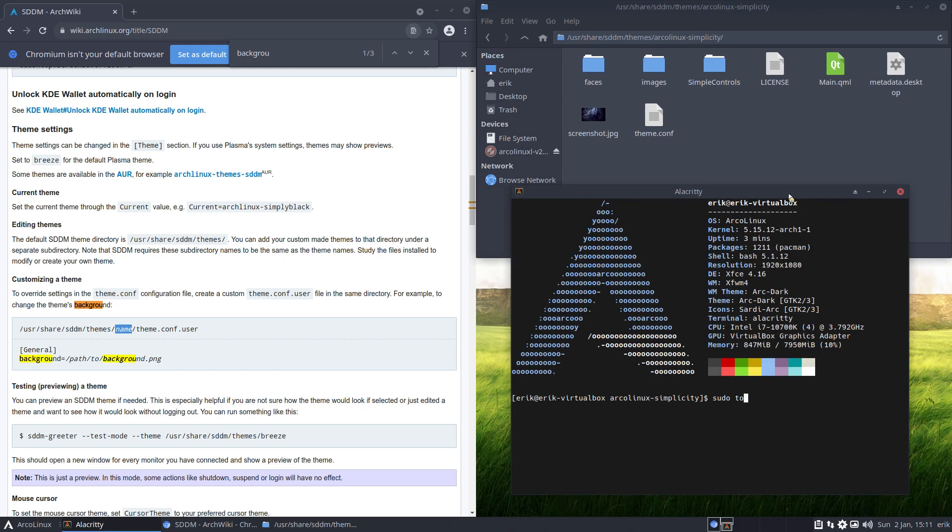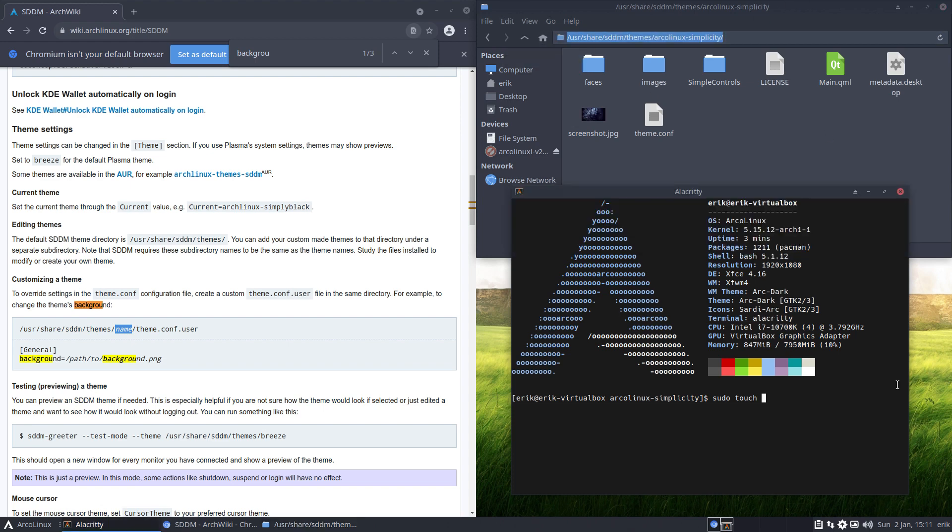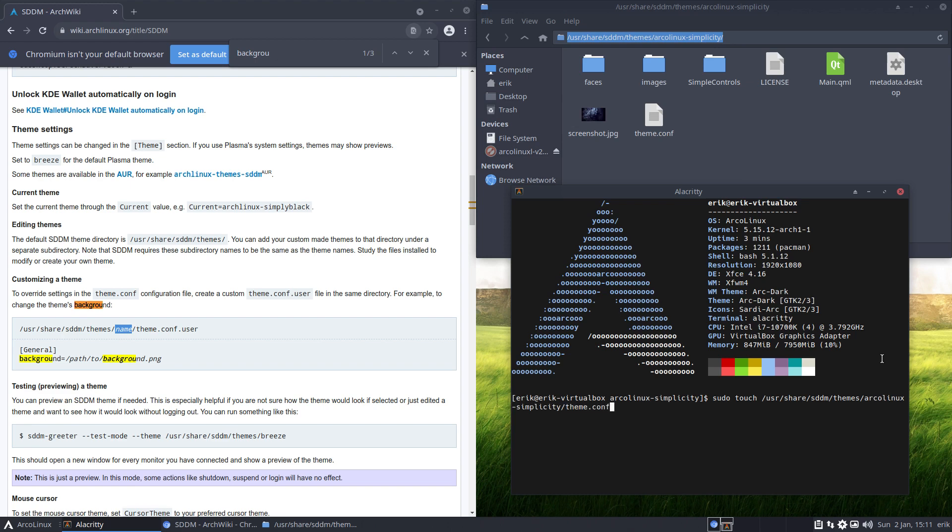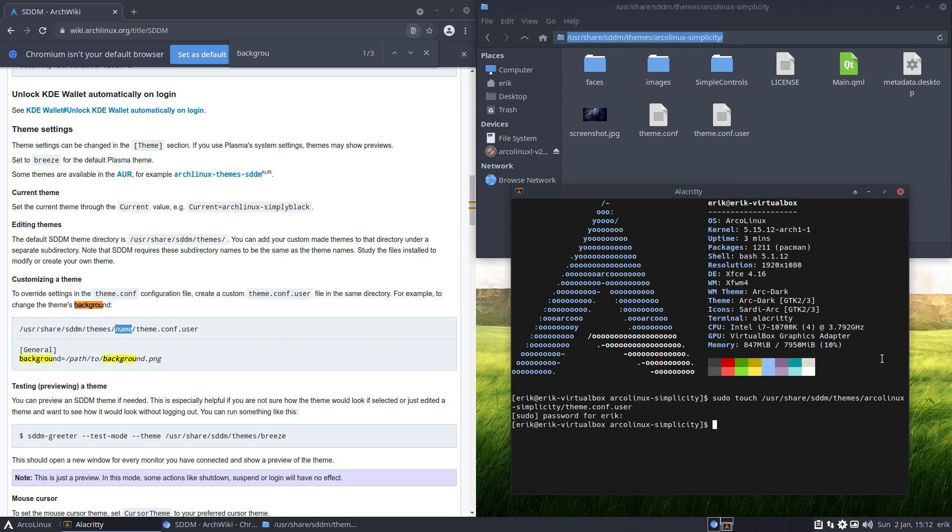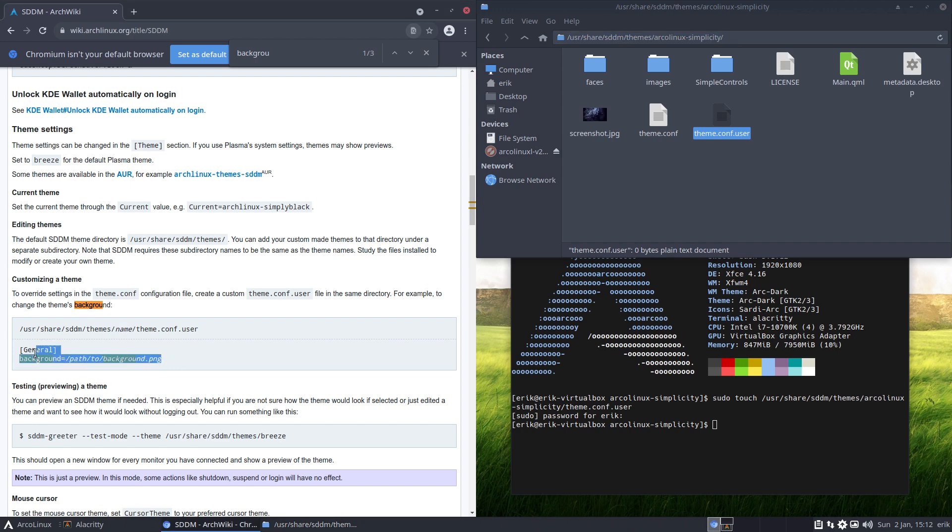And then touch is something special, and why not just copy paste, control C, control shift V, and see what happens. If I touch something, theme.conf.user, that's how we should call it. Aha, so it adds something in here. Plasma just knows, or SDDM knows, if there is a file called dot user, then I should apply this as well.